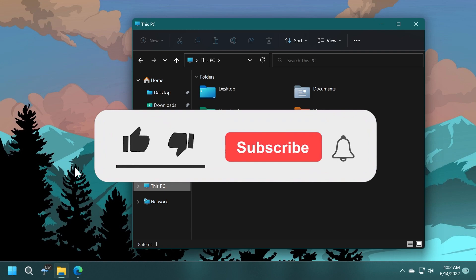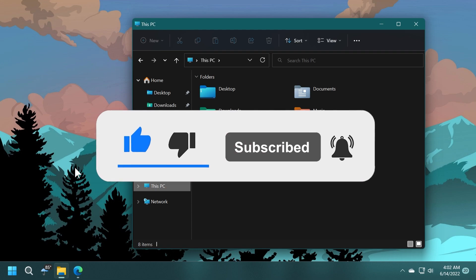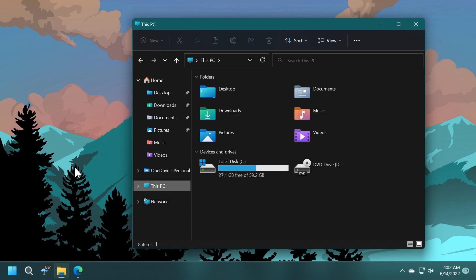Please don't forget to leave a like down below and also subscribe to the TechBase channel with the notification bell activated so that you won't miss any future uploads like this one. So let's begin with the video.